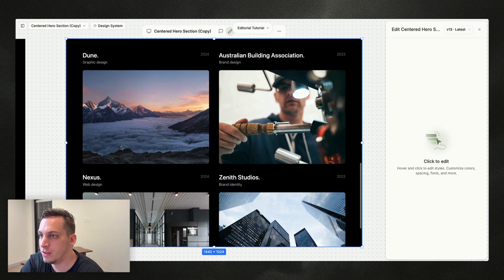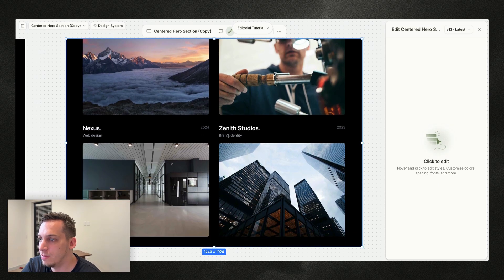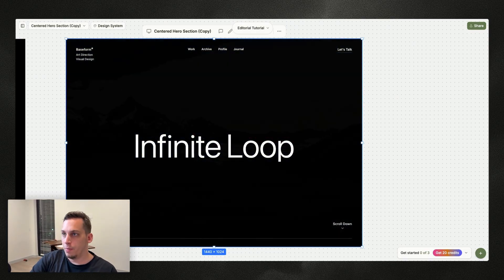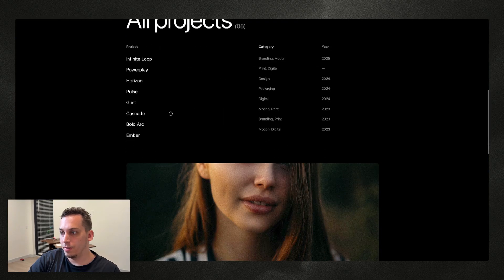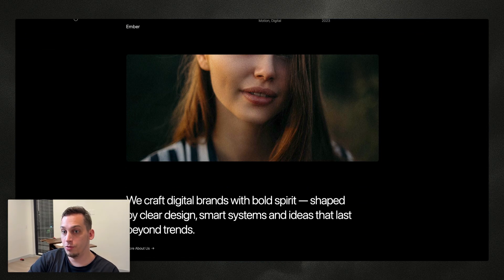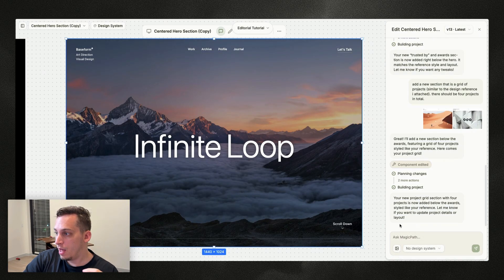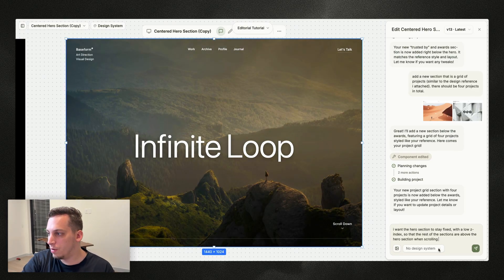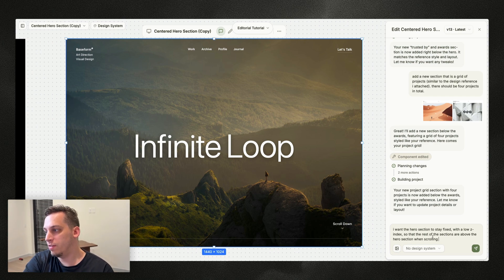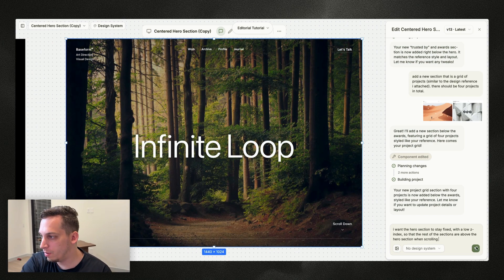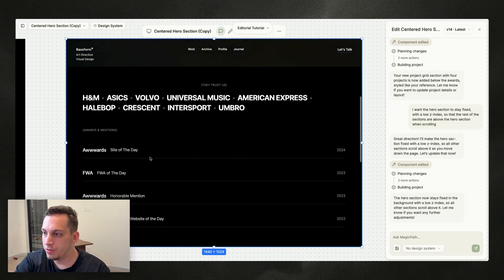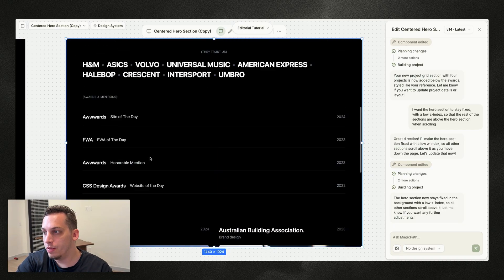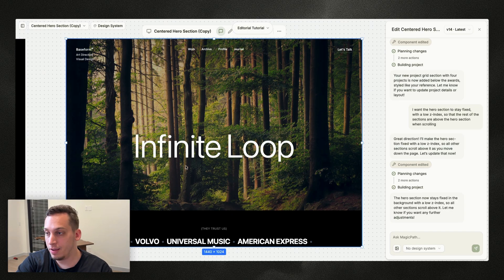Now I want some animations — specifically having the other sections scroll over the fixed hero section. I'll ask Magic Path: 'I want the hero section to stay fixed with a low z-index so that the rest of the sections are above the hero section when scrolling.' It worked in just one go. You can see our different sections scrolling over the hero section — that's looking pretty nice.